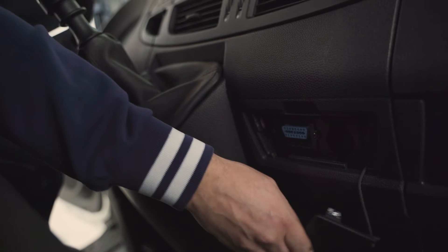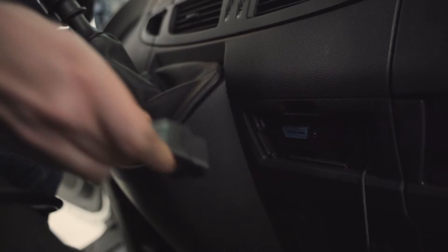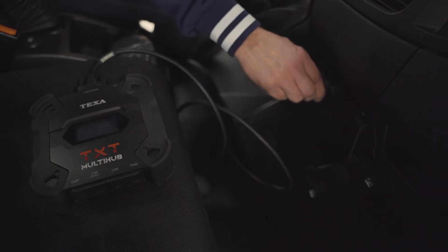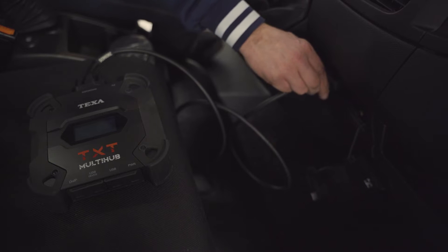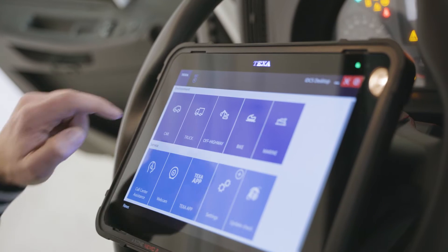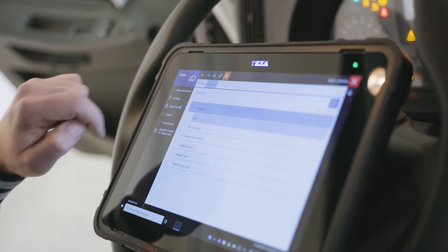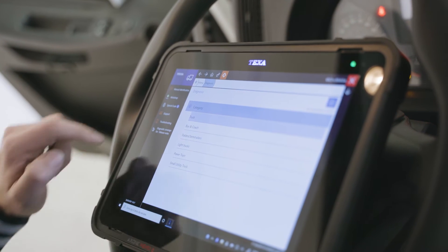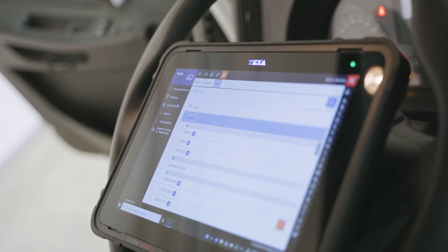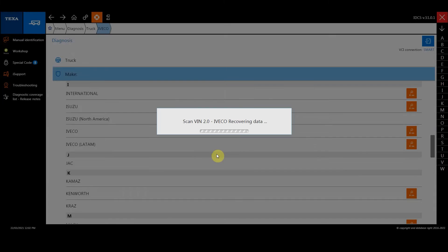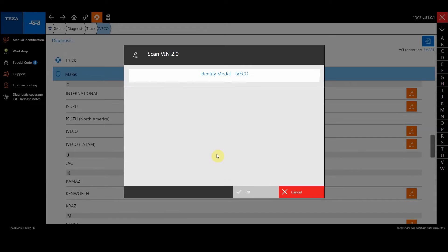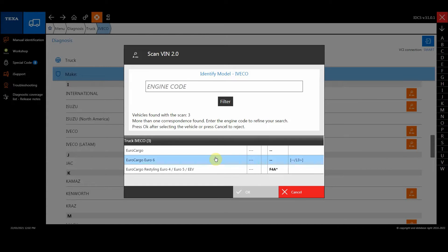Connect the TXT Multihub vehicle interface to the OBD port and start the self-diagnosis via AXONEMO2. From the errors page in IDC5, we can see that there are specific errors relating to the engine power D-rate, in this case due to the lack of AdBlue additive.